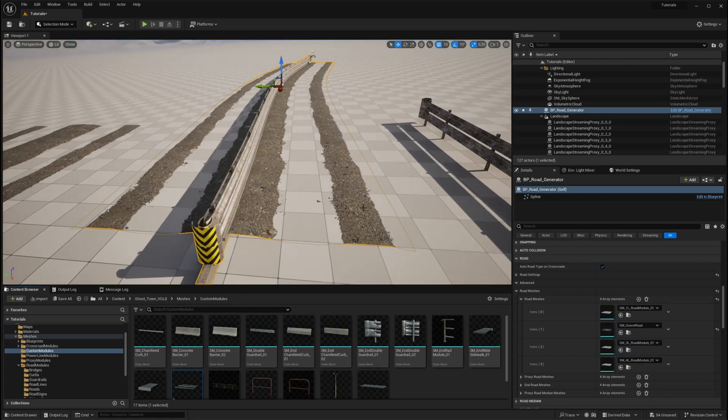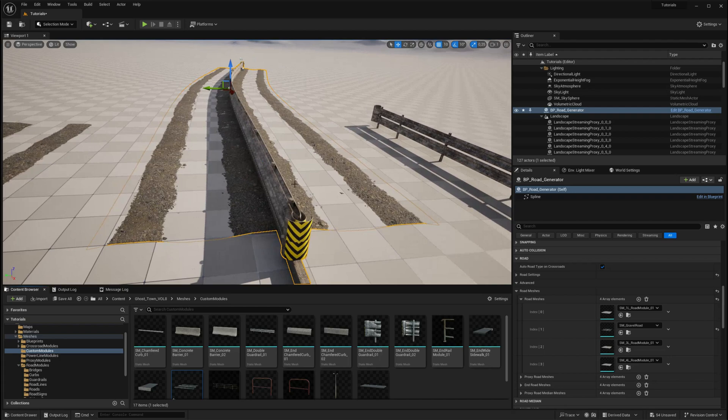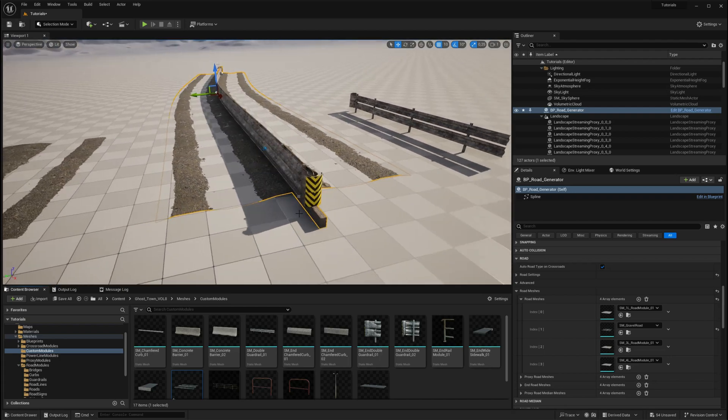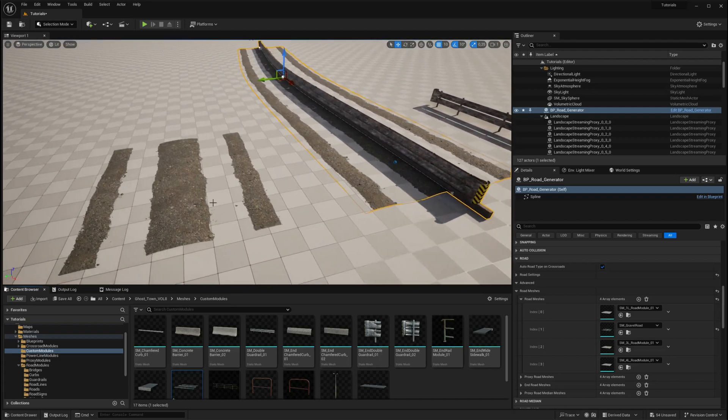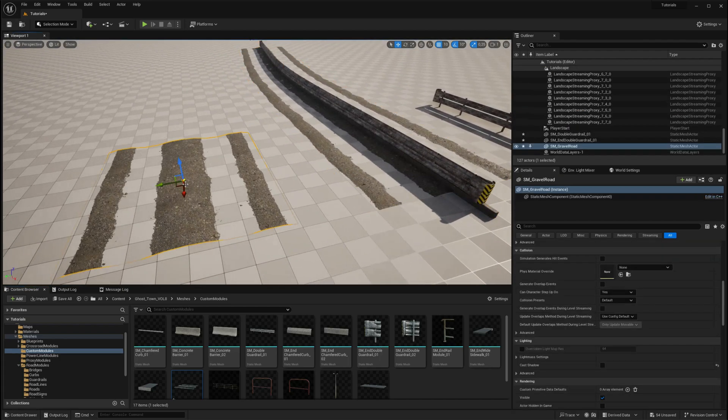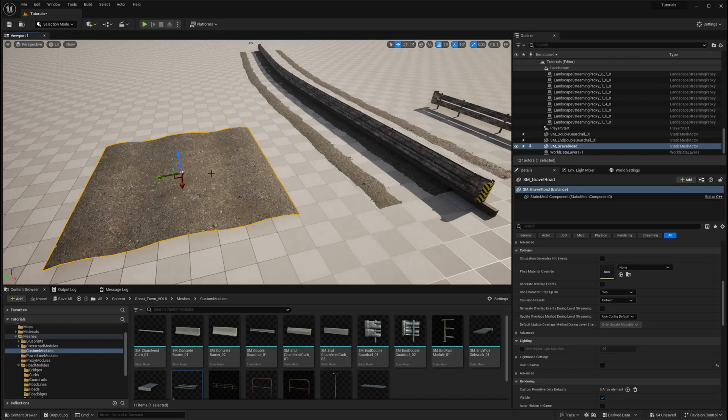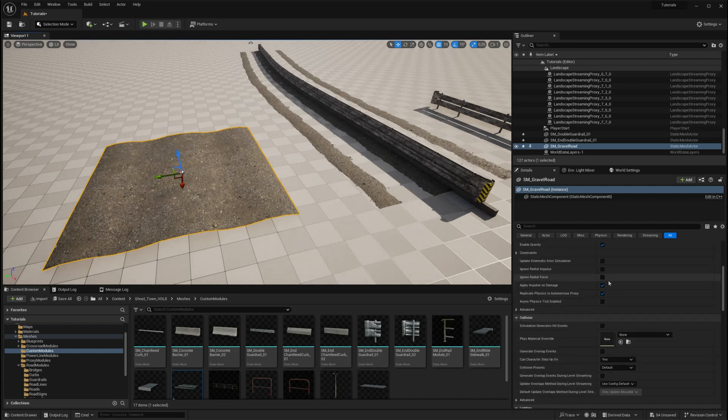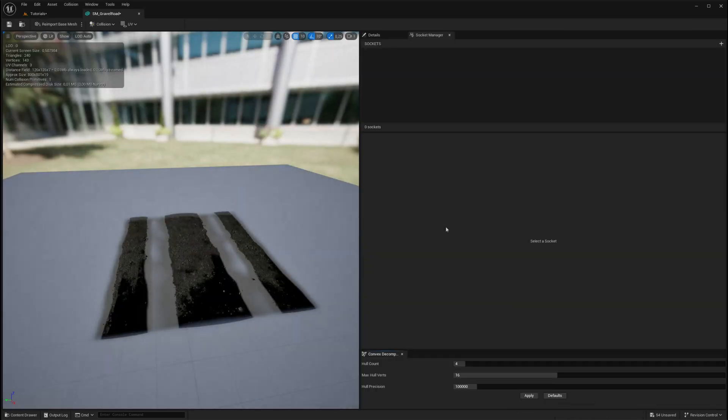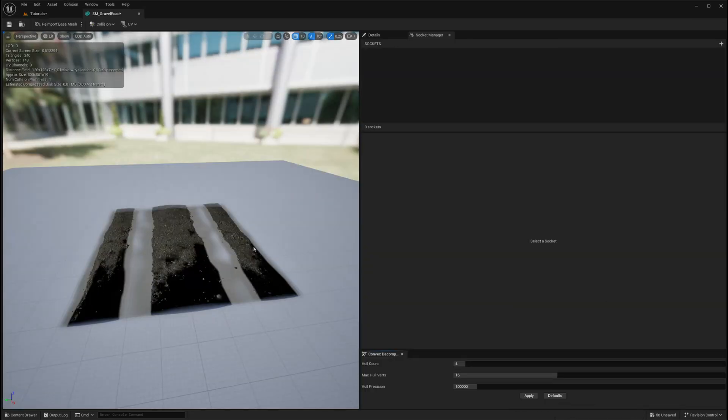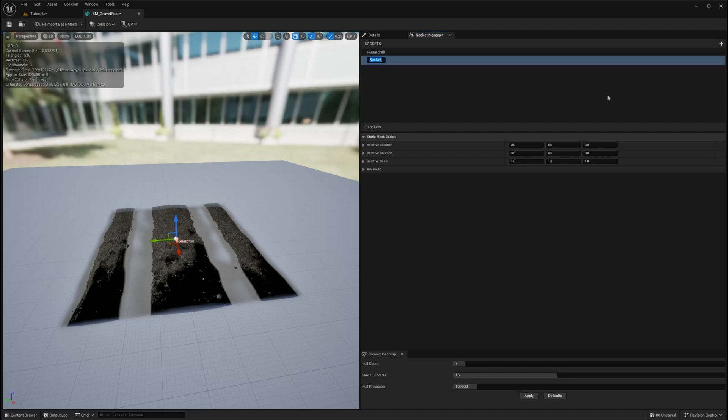To correct the location of the guardrails and curbs, you need to add custom sockets to your gravel road segment mesh. Navigate to the gravel road mesh settings and add sockets in the socket manager. Ensure the socket names match the socket names of the modules in the advanced settings. In this case, since we're working with the guardrail and curb modules, the socket names should be arc guardrail and arc curb.